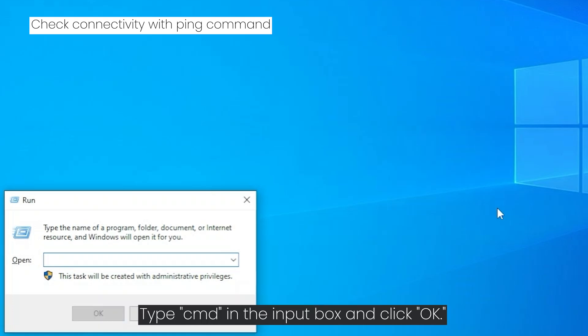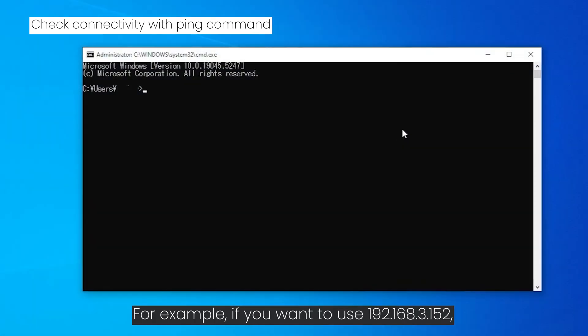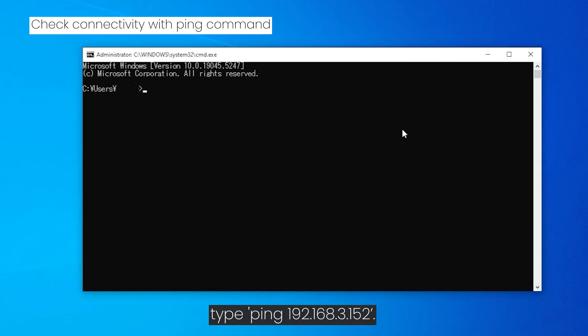Press the Windows key and R simultaneously on your keyboard. Type CMD in the input box and click OK. For example, if you want to use 192.168.3.152, type ping 192.168.3.152.